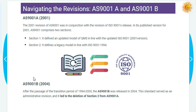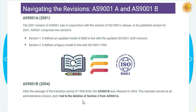AS9100 Revision B in 2004. After the passage of the transition period between 2000 and 2004, AS9100 Revision B was released in 2004. This standard served as an administrative revision and led to the deletion of section 2 from AS9100 Revision A.